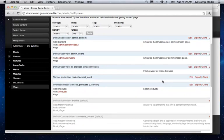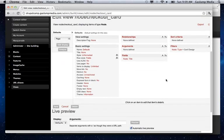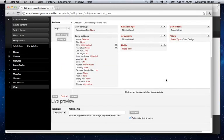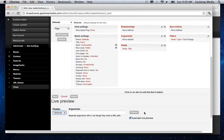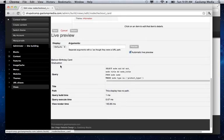And we have a view here called node checkout card. And all this does is show me the list of products which are basically cards. So let's just turn into a preview for that. So here you can see that our options are going to be the balloon birthday card or the graduation card.